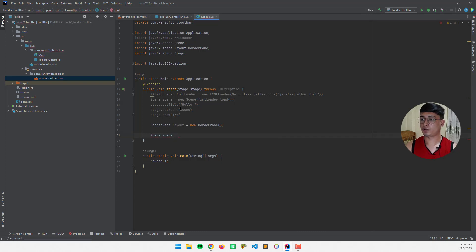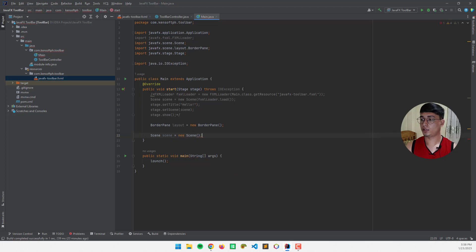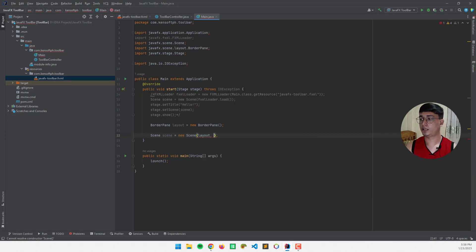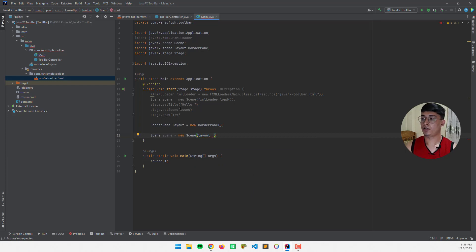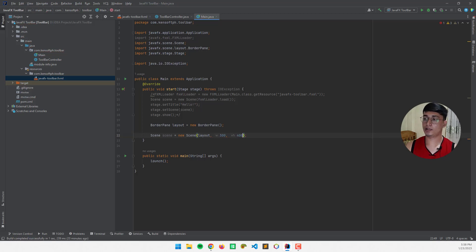This one will be scene equals new scene and pass in the layout object here. And let's declare the scene size, like 300 by 400, something like that.